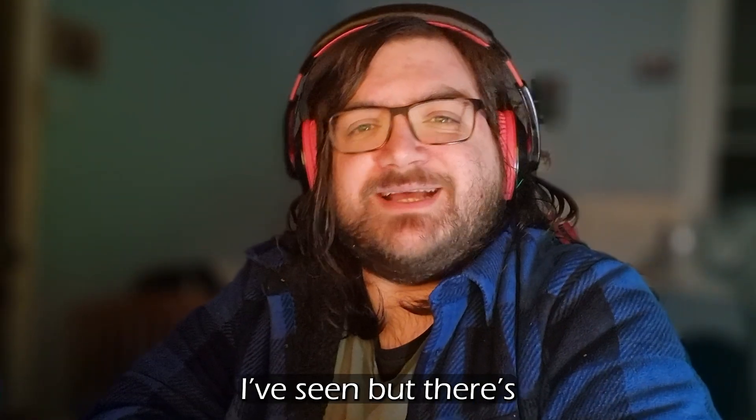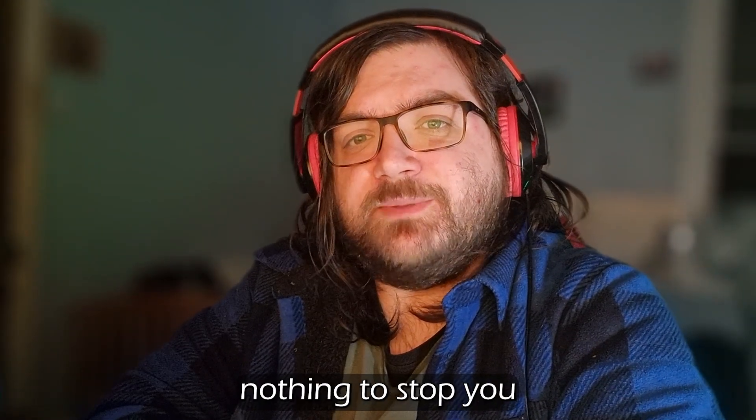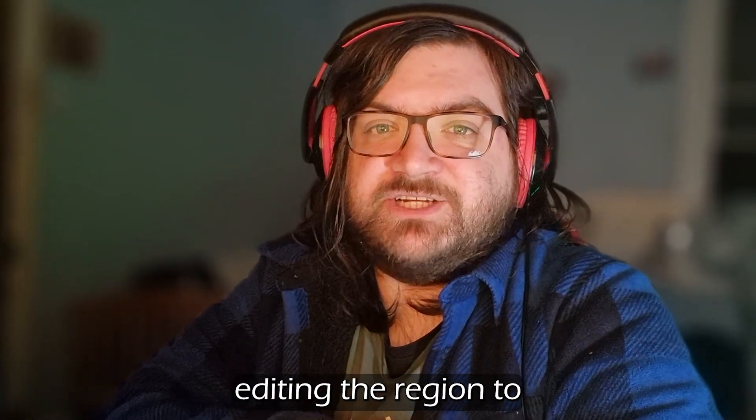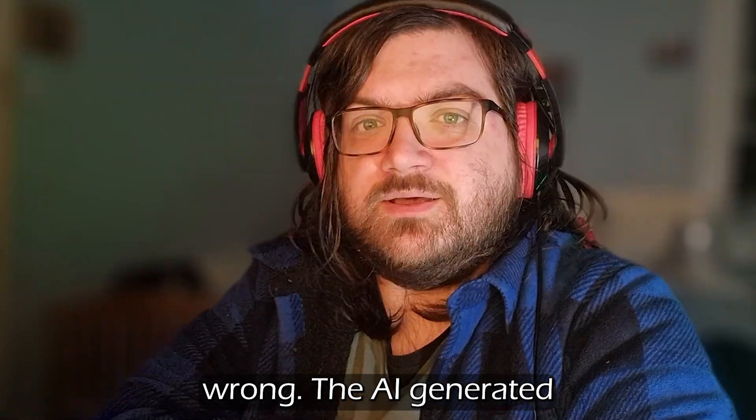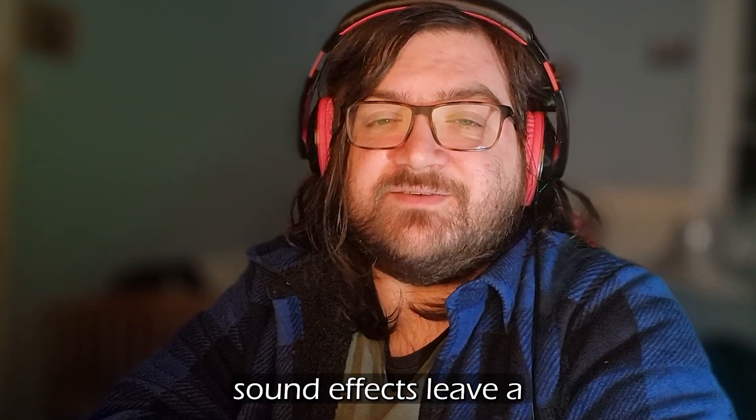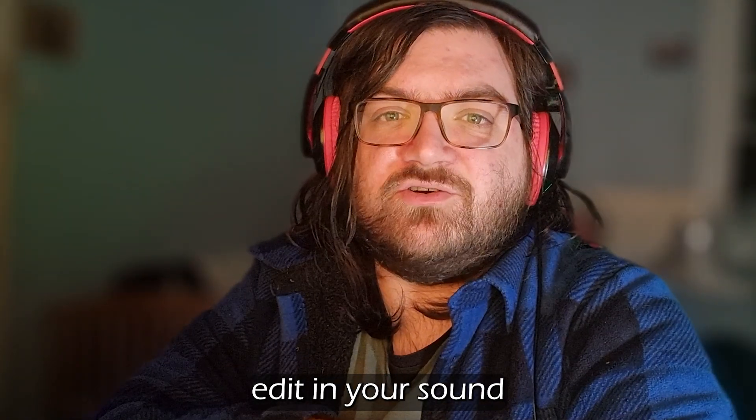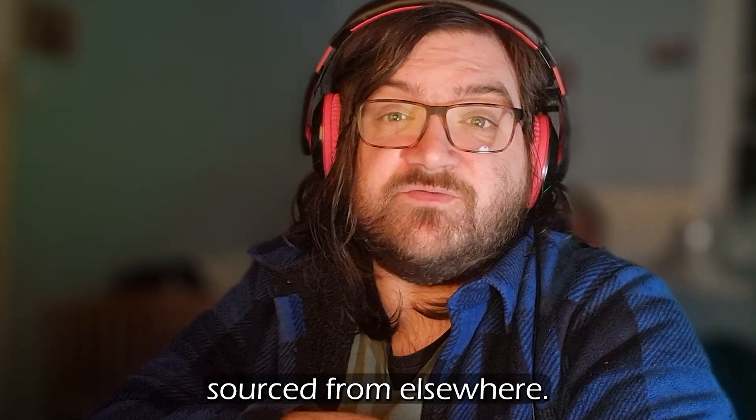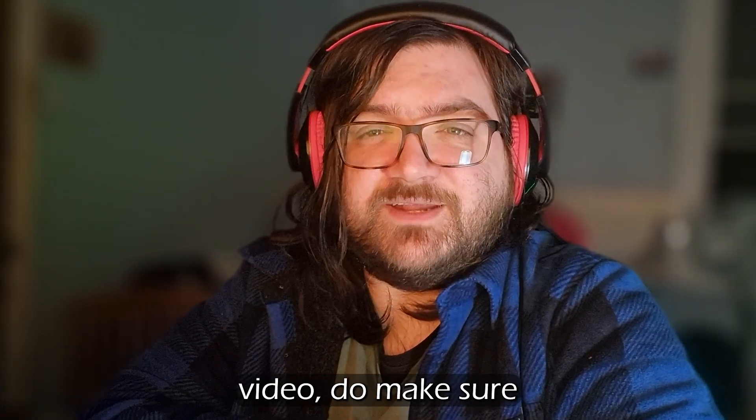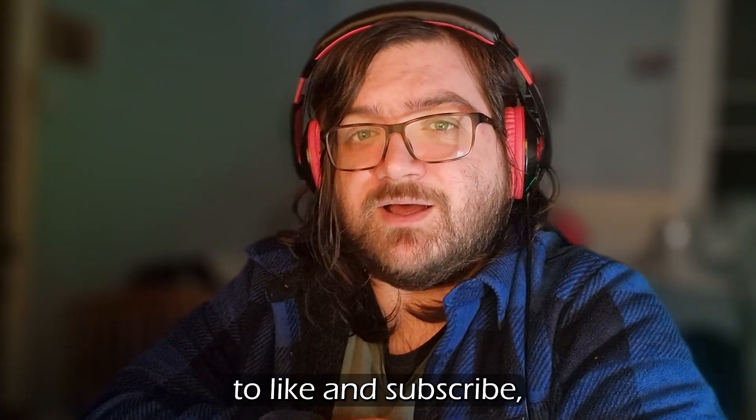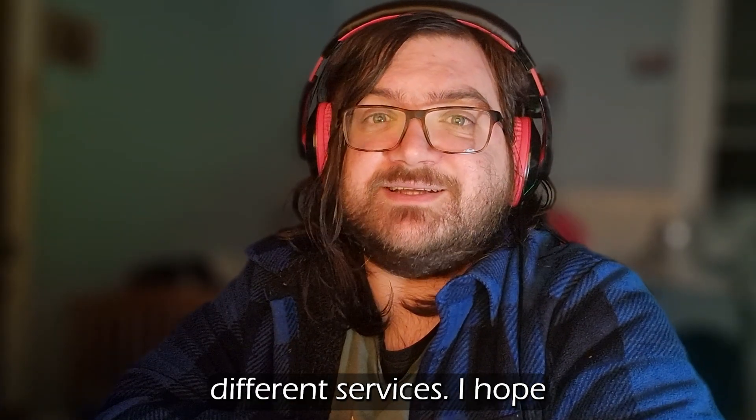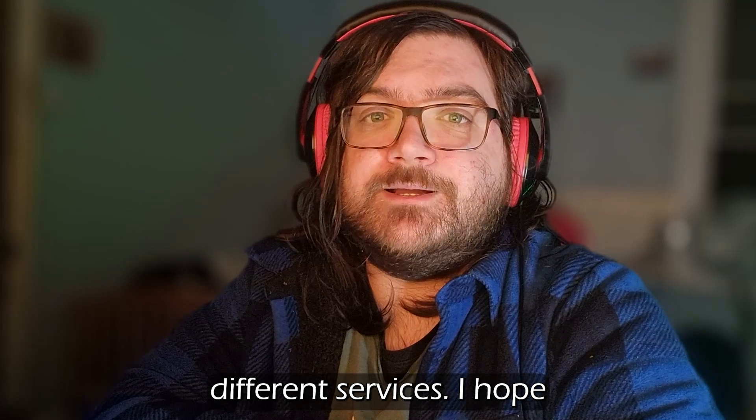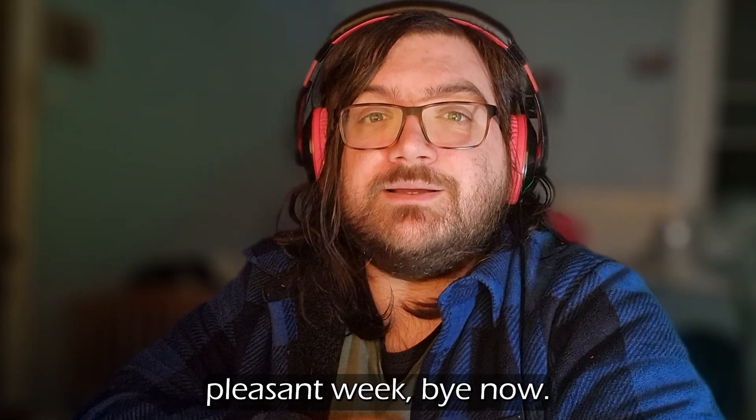I say trippy based on what I've seen, but there's nothing to stop you editing the region to fix anything that looks wrong. The AI generated sound effects leave a lot to be desired, but you can always just edit in your own sounds from elsewhere. But if you did like this video, do make sure to like and subscribe. It's always fun to look into these different services. I hope you all have a very pleasant week. Bye now.